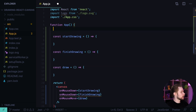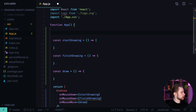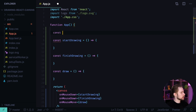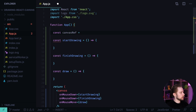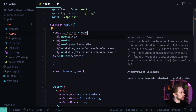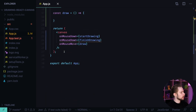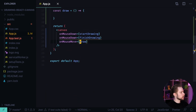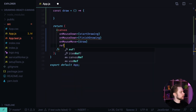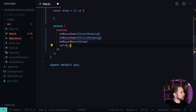We need to create a ref object that will hold the reference to our canvas element: const canvasRef = useRef(null). Now let's pass it to the canvas element as ref={canvasRef}.